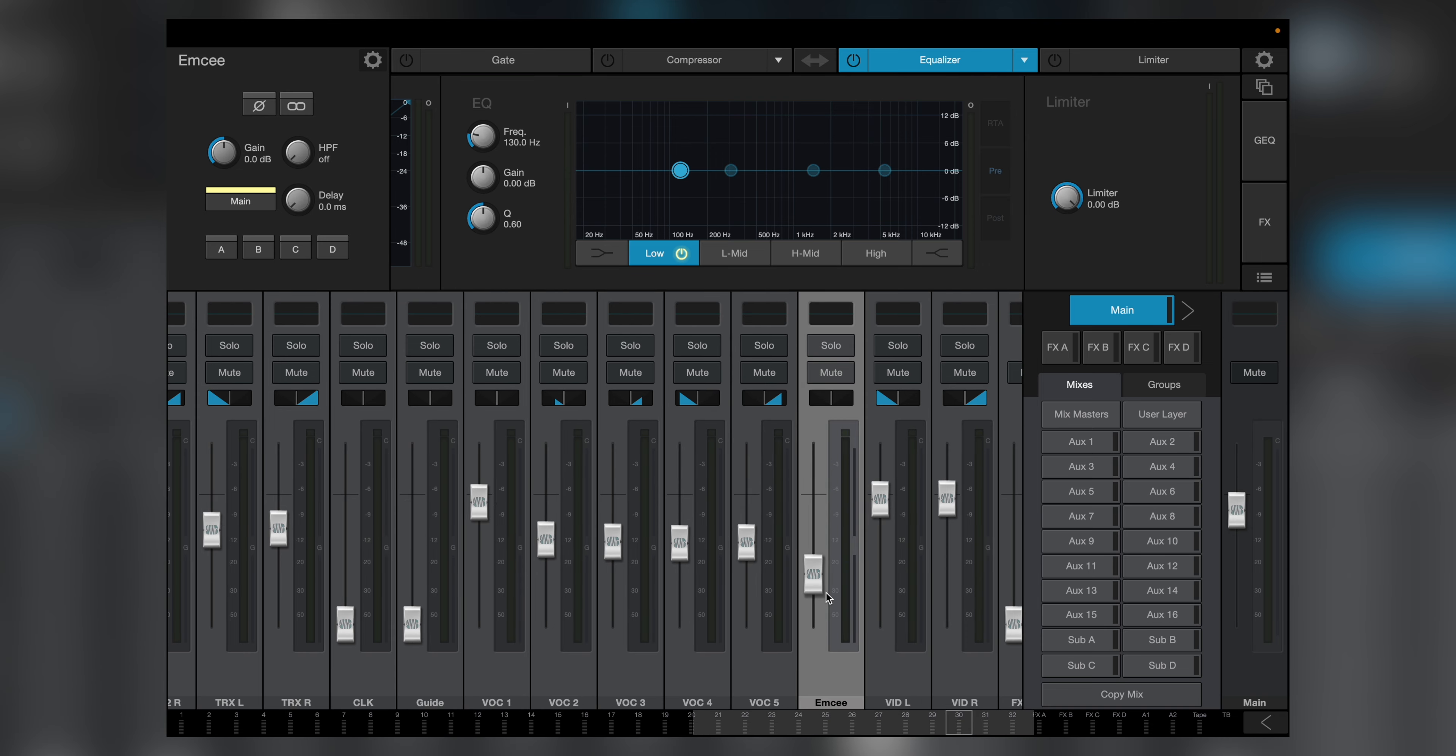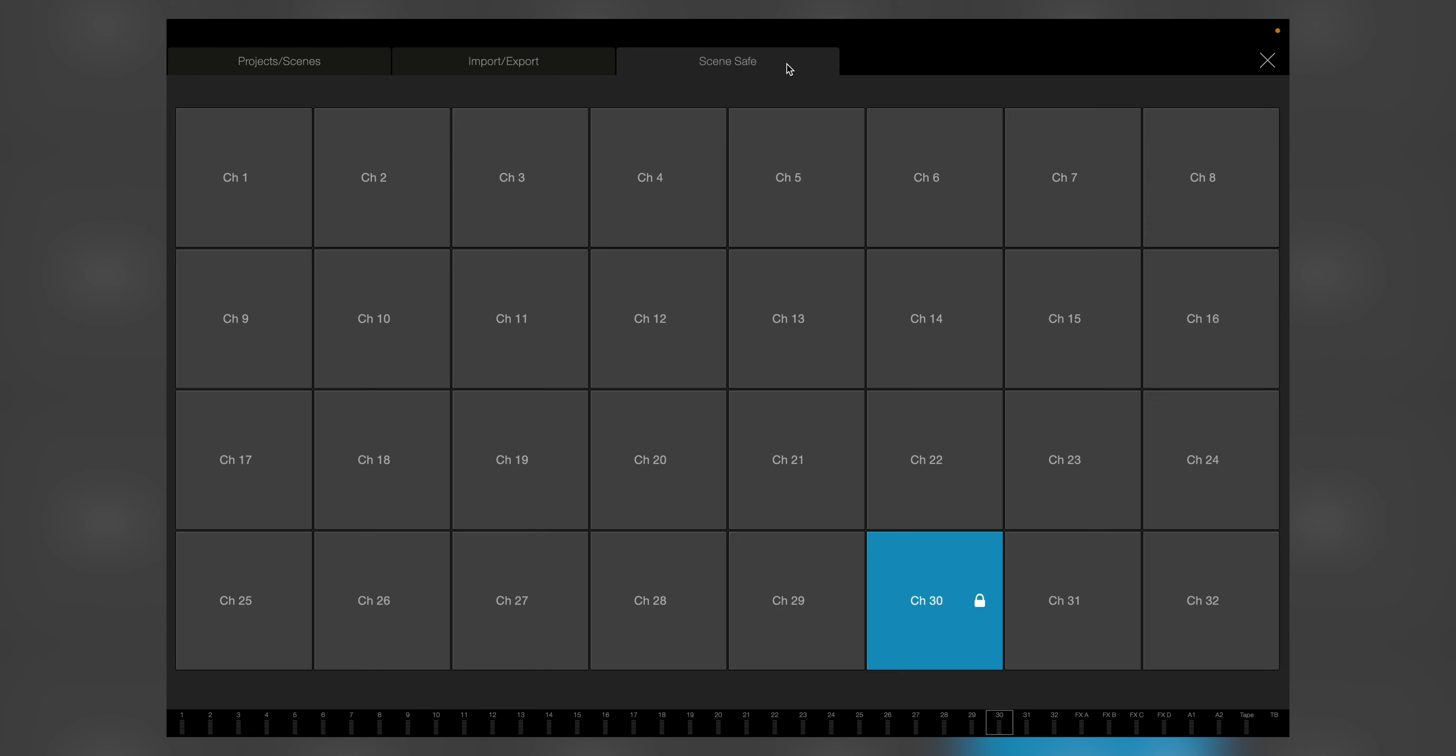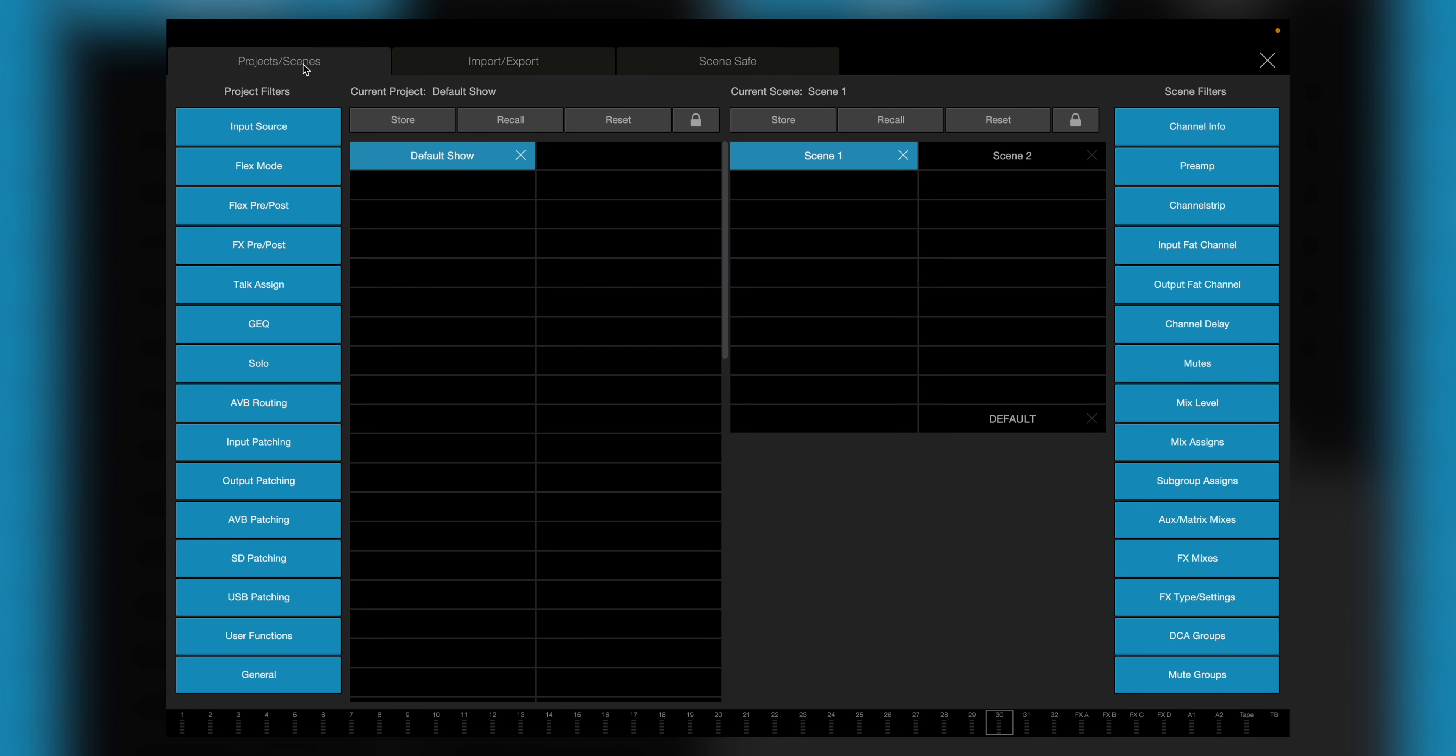When I hit the Project Scenes tab, you can see that I'm on Scene 1. I'll go back to my mixer and pull up the fader. Now back to Scenes, and I'll recall Scene 2. Notice that all the faders moved except for channel 30. I'll pull it down a little, recall Scene 1, go back to my mixer window, and it still does not move.